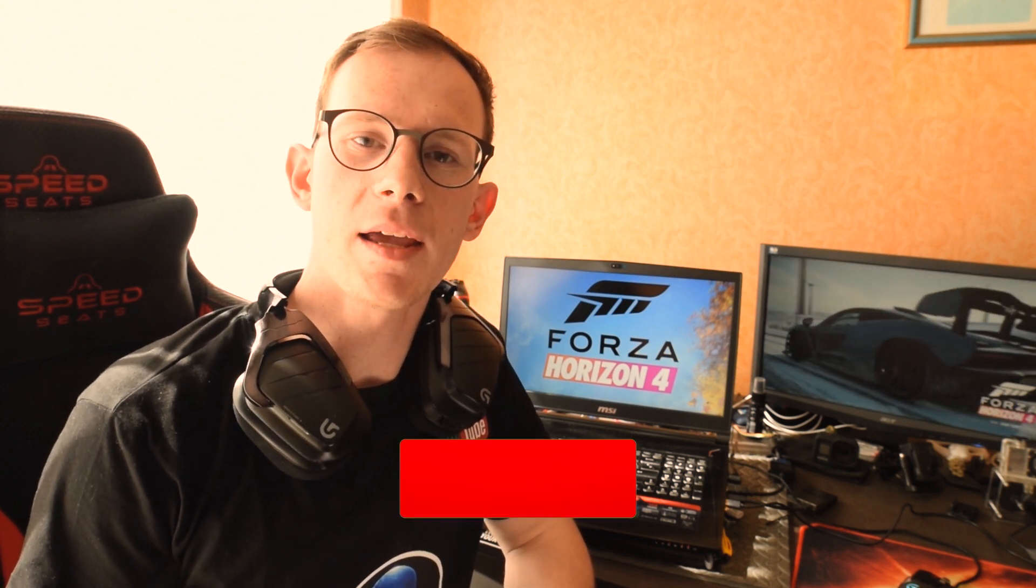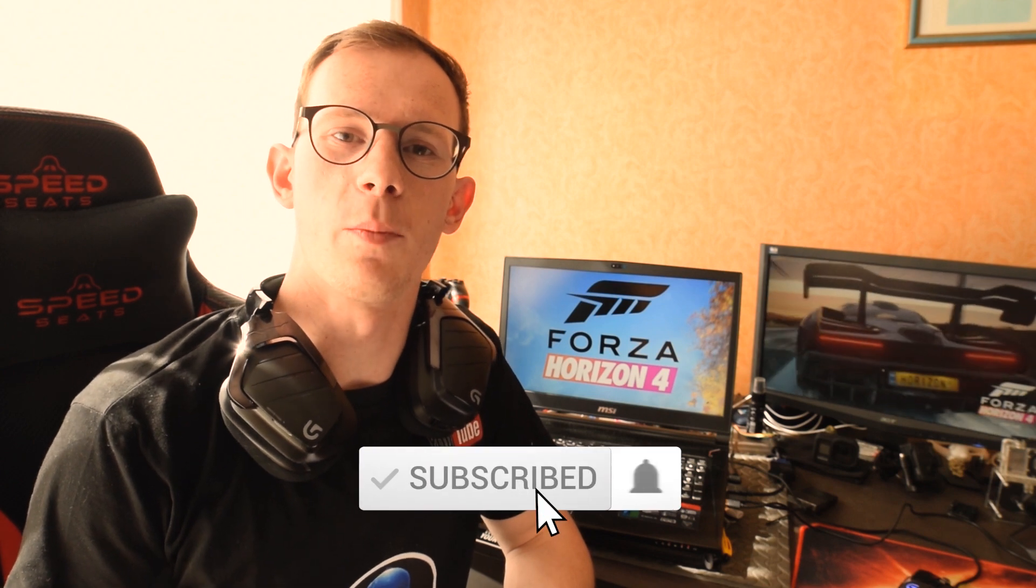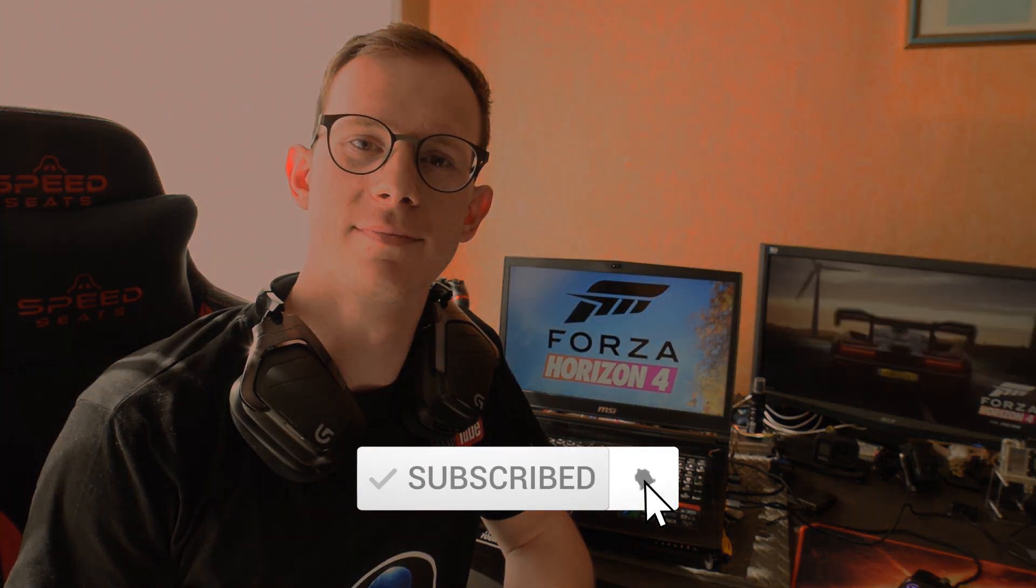Hi people, this is GoodMods and this is how to get online on Forza Horizon 4 on PC. Please support my channel by liking this video and subscribing.